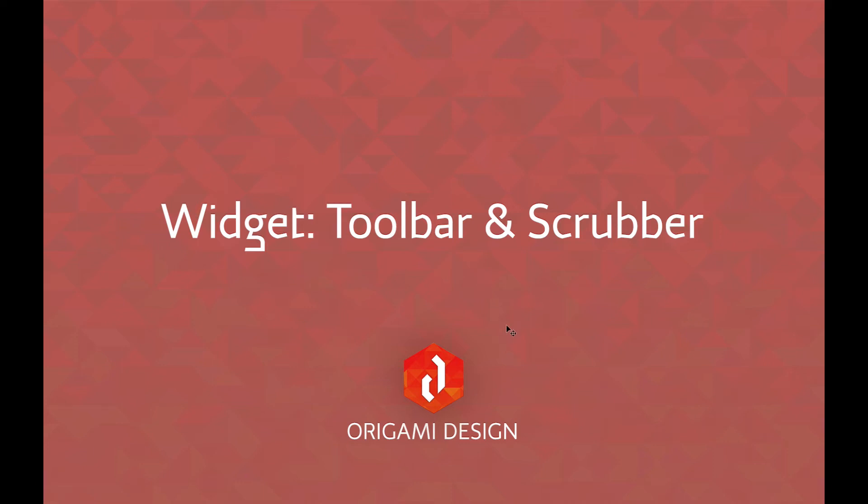Hello and welcome to this tutorial for Origami Design. We're going to go over the toolbar and scrubber widget in this tutorial.